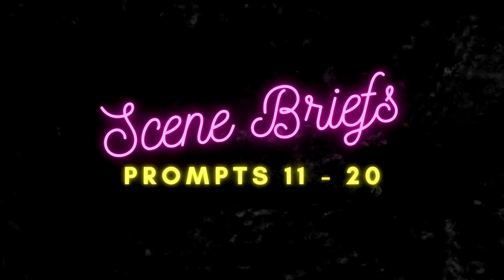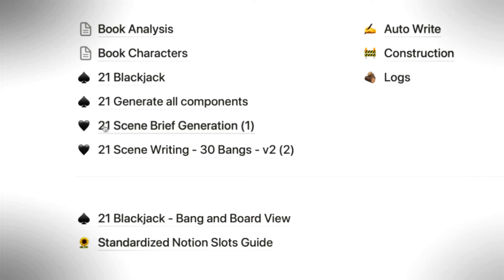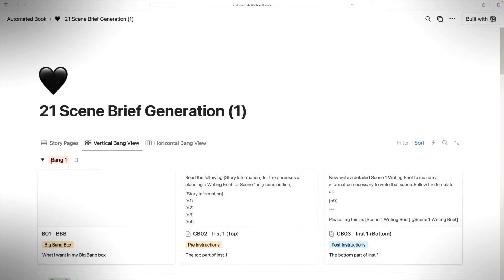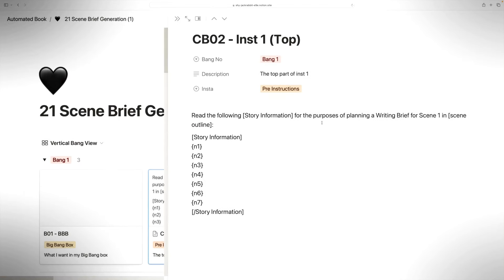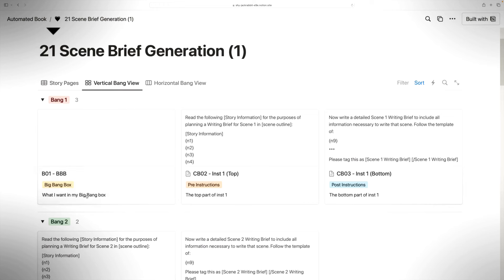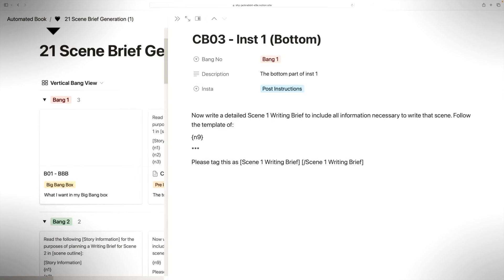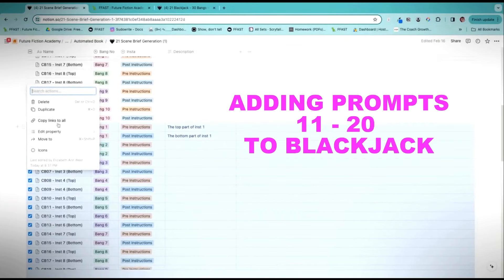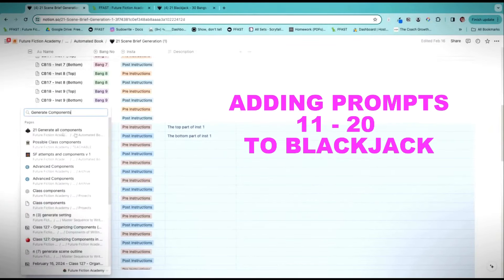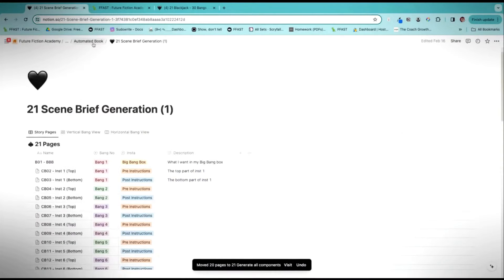Once I have my components I need to make the next group of 10 my scene briefs. I'm going to read the story information for the purpose of planning a writing brief for scene one, and the bottom says: now write a detailed scene one writing brief to include all information necessary to write that scene, follow the template of N9, please tag this as scene one writing brief, close scene writing.